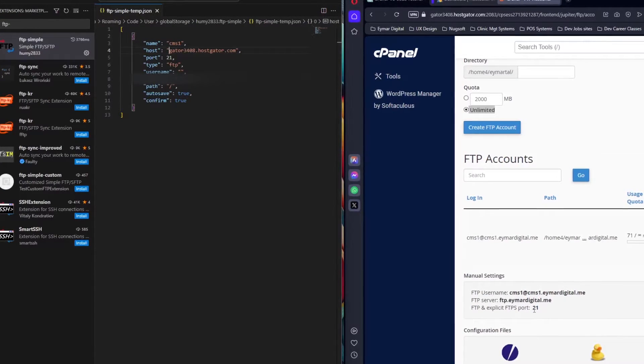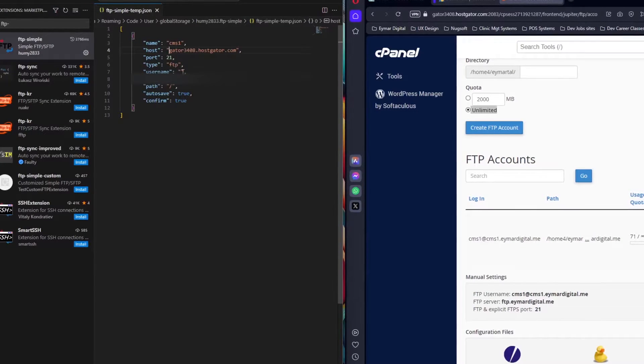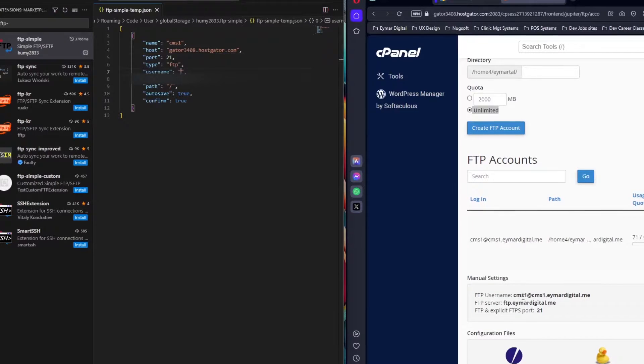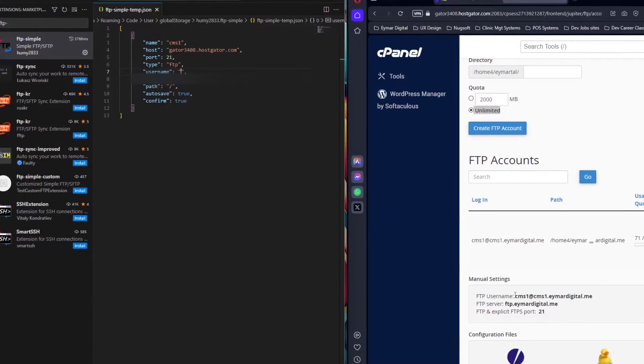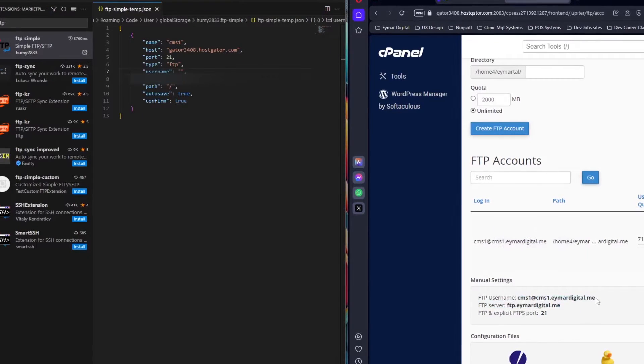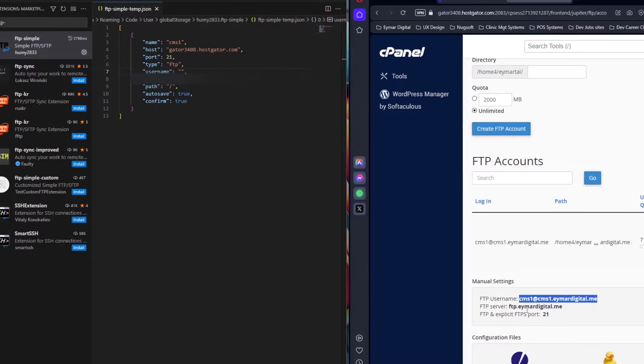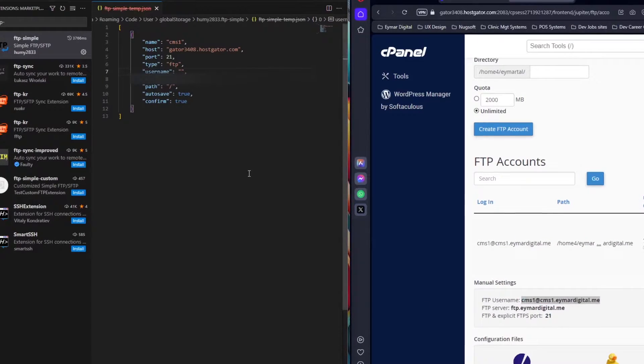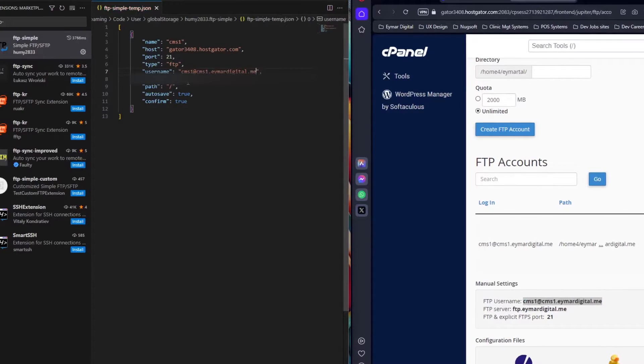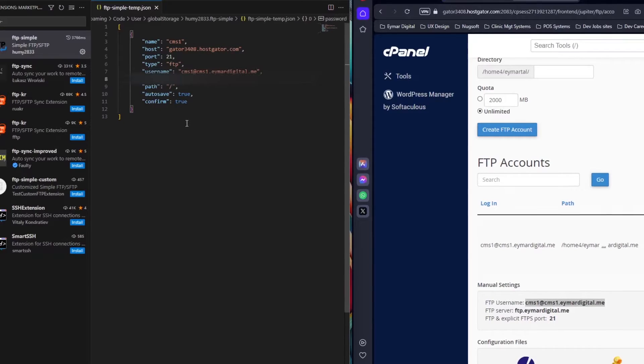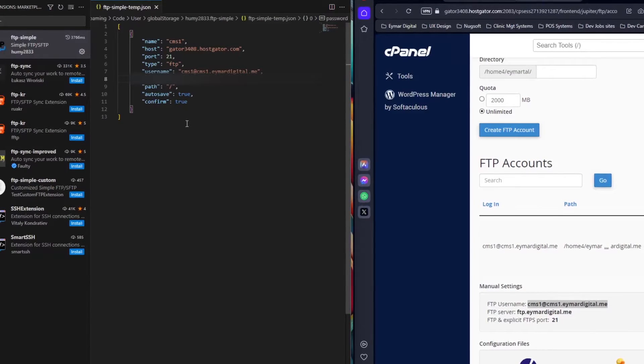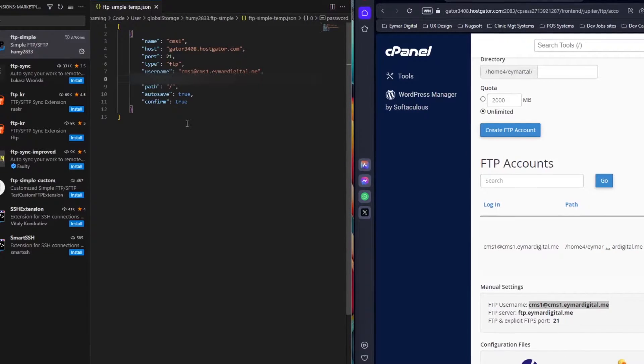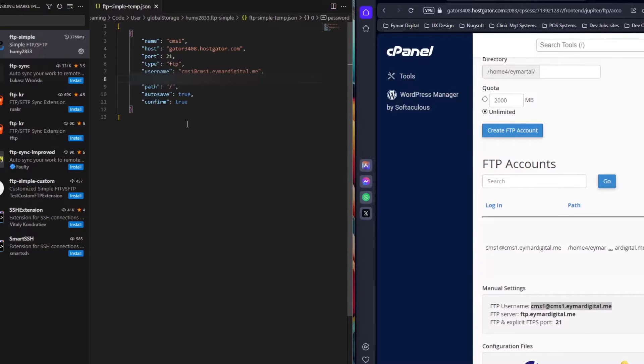The port, as you can see, is still 21. The type is going to be FTP. The username that we created when we are creating the FTP account is what we shall put in. Copy this, come to username and paste it. Number two, you need to put in the password that you used when you're setting up the FTP account. Let me put in my password.